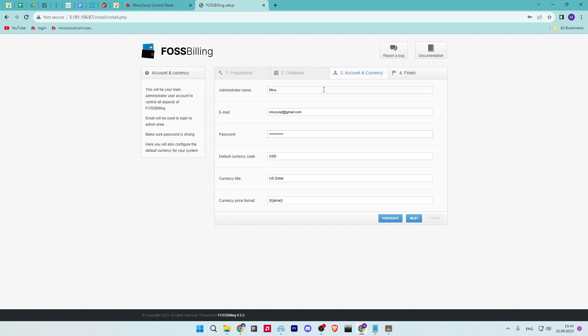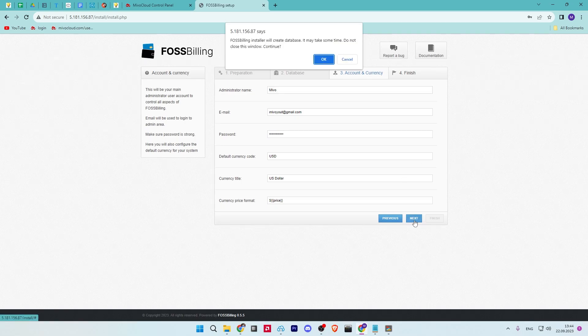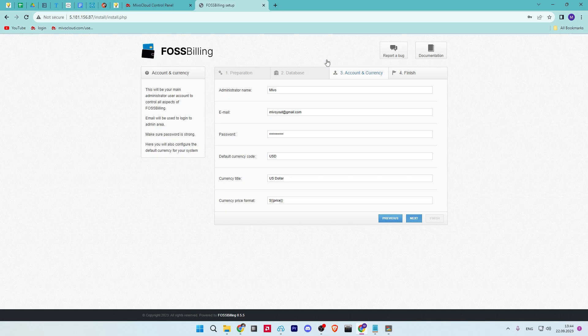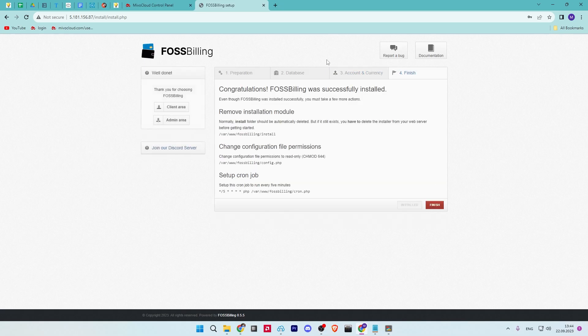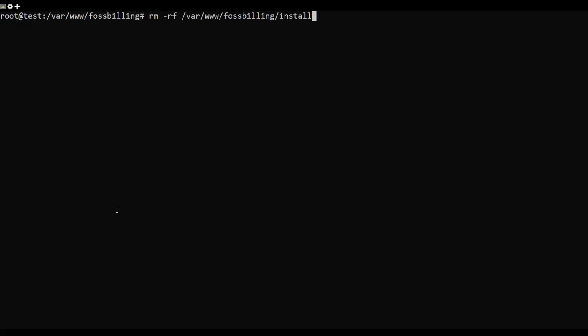When the FOSSBilling installation is successful, you should get the following message. Return to your Debian server terminal and run the following commands. Next, remove the FOSSBilling install directory.